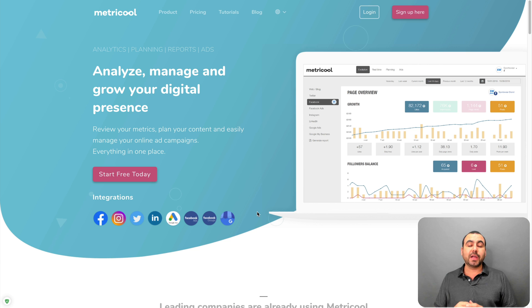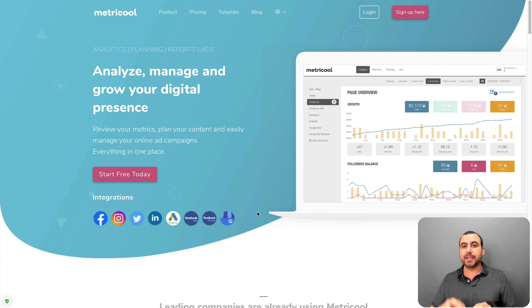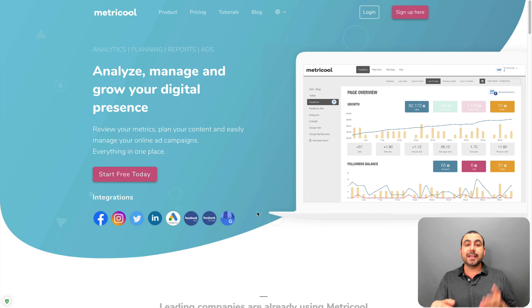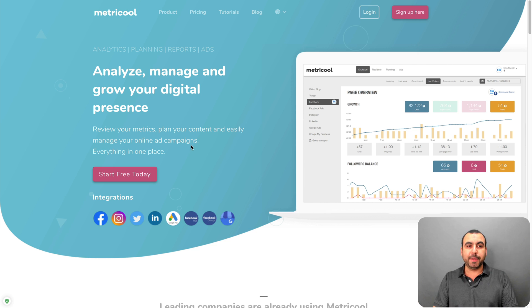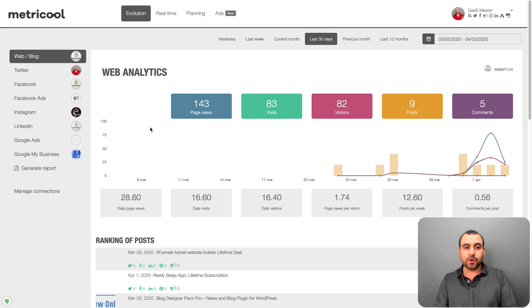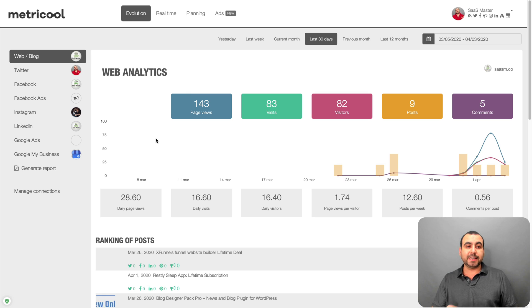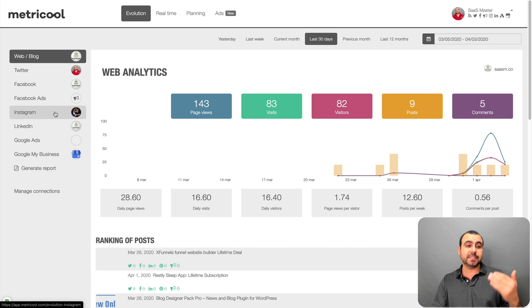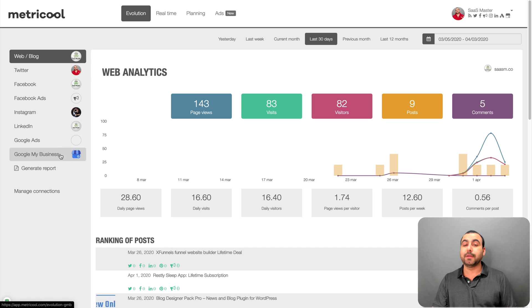That means you don't have to go into every single social media site to grab the analytics or to make reports for your clients. Now, let's dig deep into Metricool, and this is my dashboard. I already have connected all my sites, so I got my blog, Twitter, Facebook, Facebook ads, Instagram, LinkedIn, Google ads, and Google My Business.